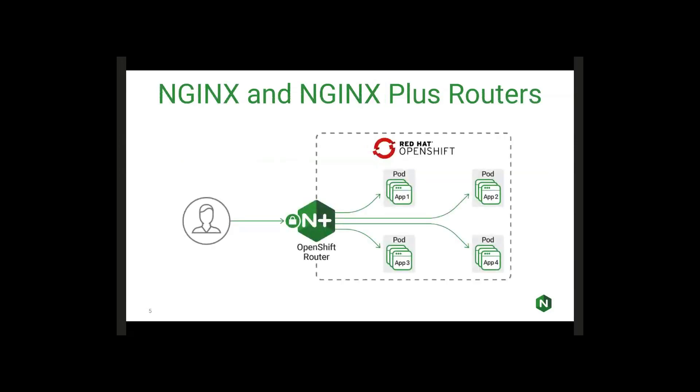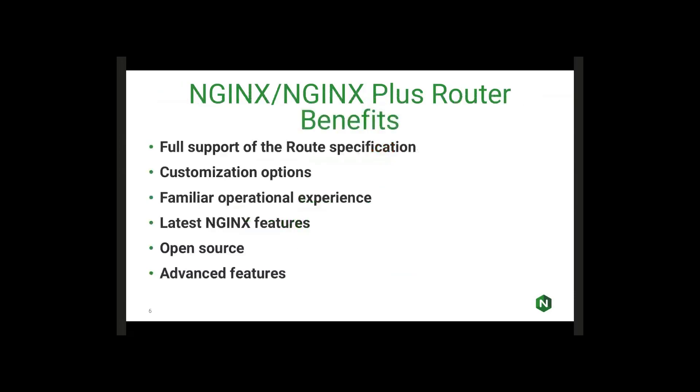What we've done here is built an implementation to be able to run NGINX or NGINX Plus as an OpenShift router. Some of the benefits here is we added in full support for all of the route specifications. Anything that's pretty much available out there to configure and deploy the router is applicable to the NGINX configurations as well. We've also added a lot of customization options.